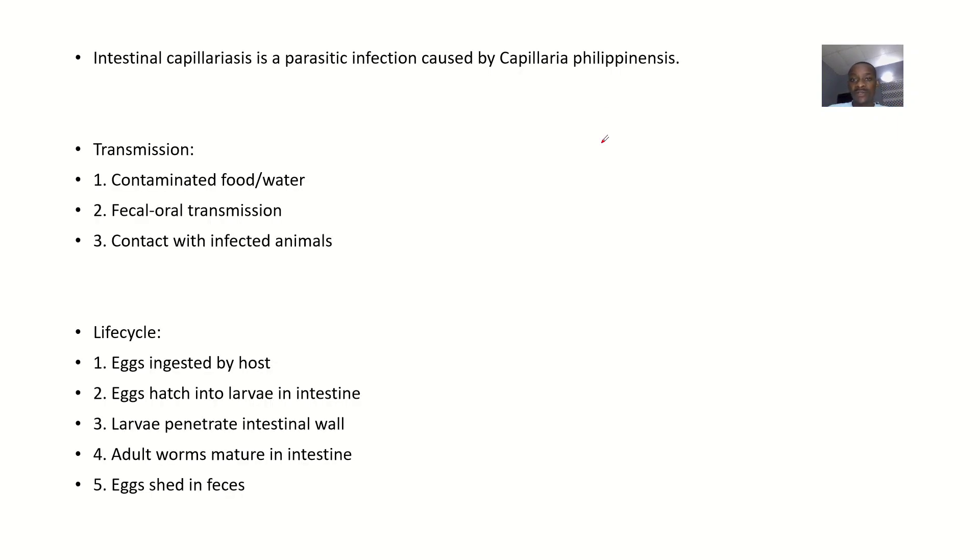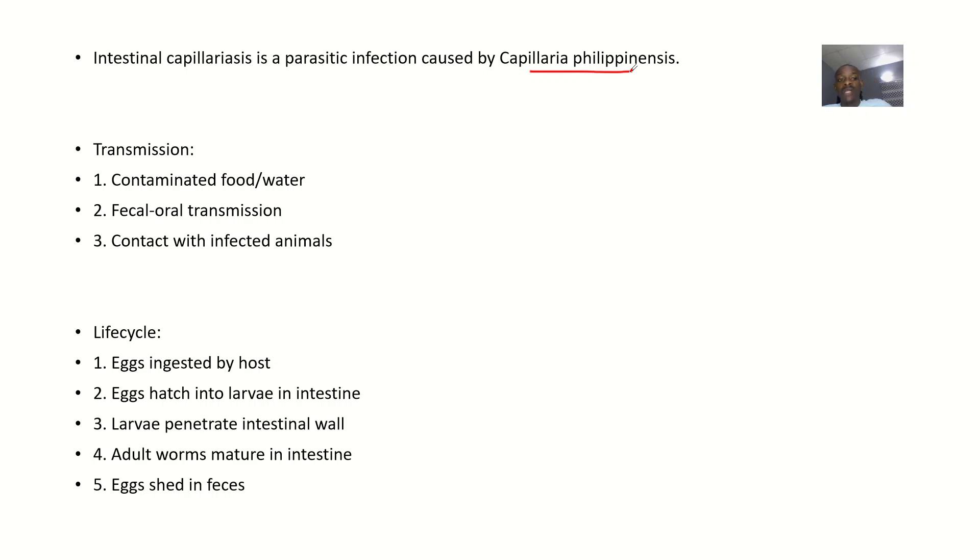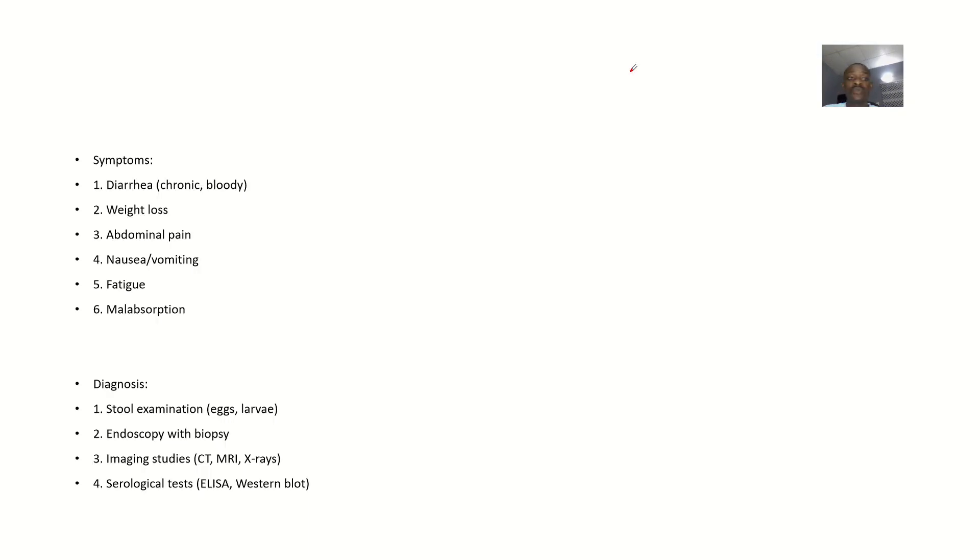We'll look at the infection and the organism, Capillaria philippinensis. We'll examine how this disease is transmitted and the life cycle of the organism.